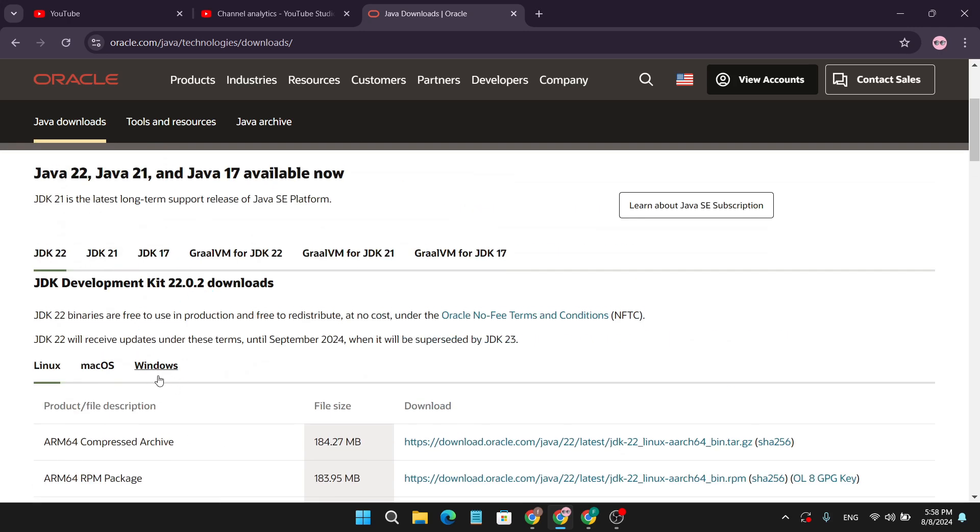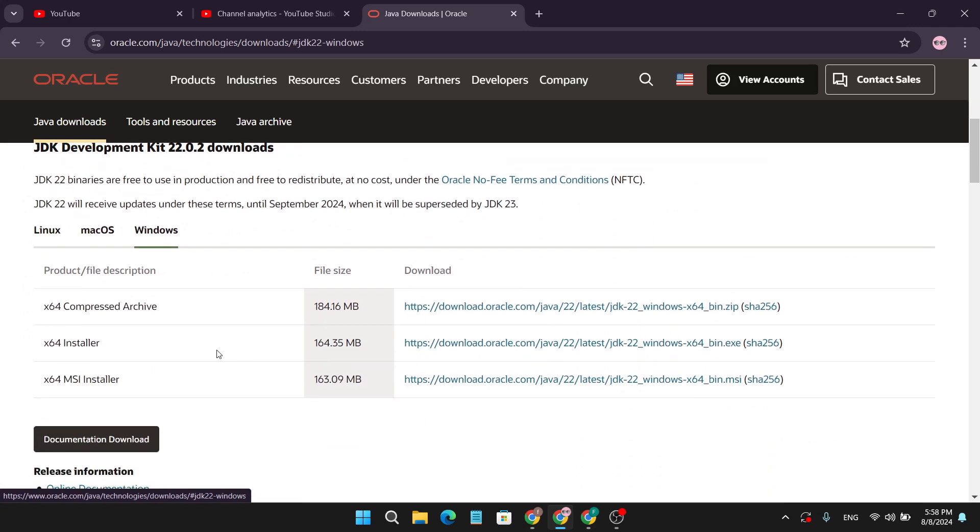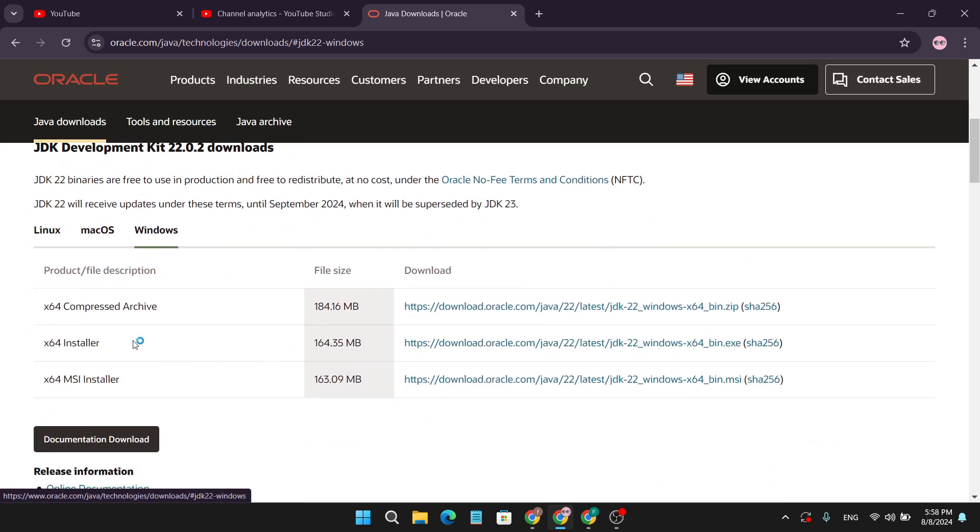You need to scroll down and find your Windows option, click on Windows, then download the installer version. Download this Oracle Java 22 latest kit, click on it.